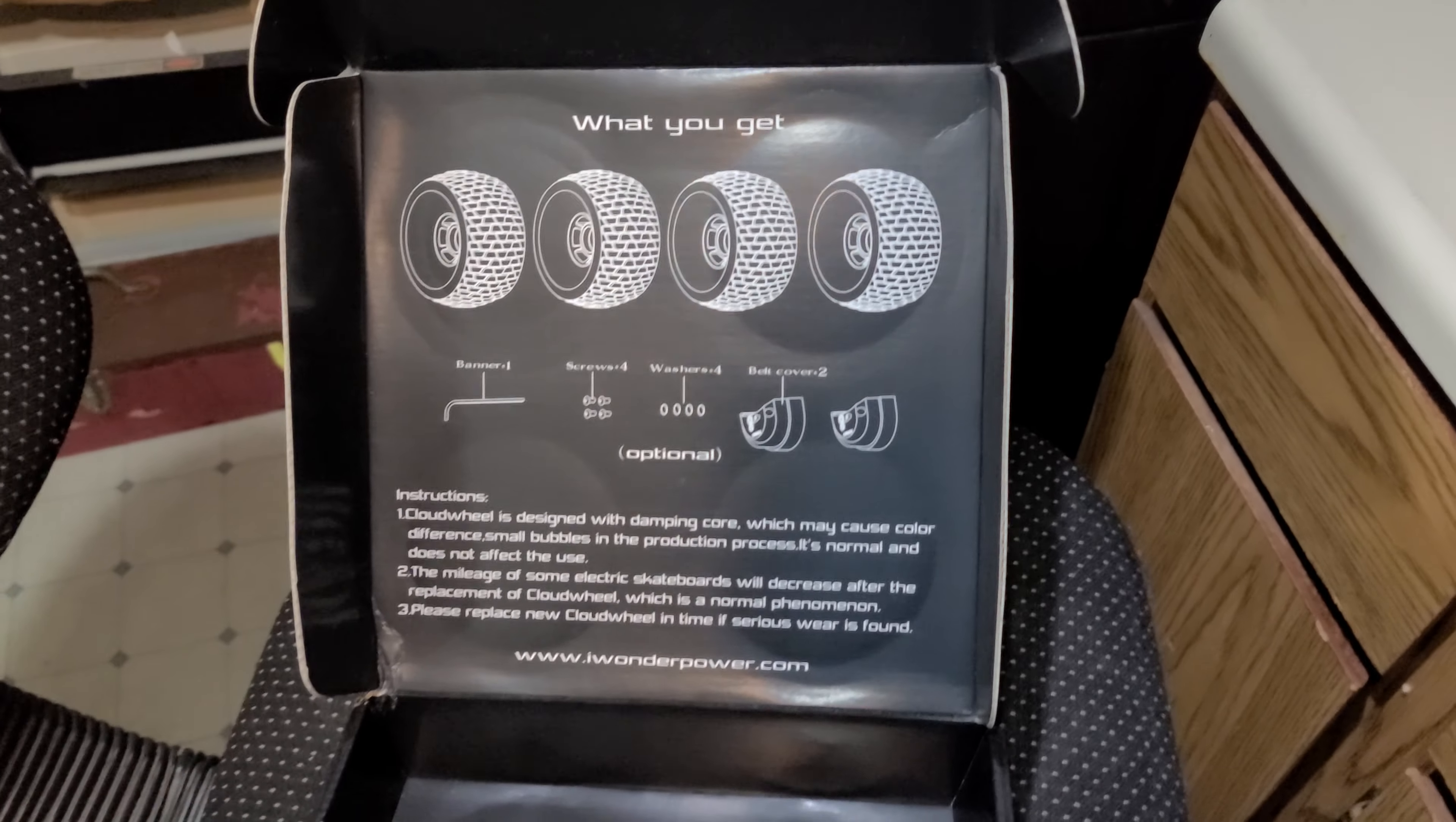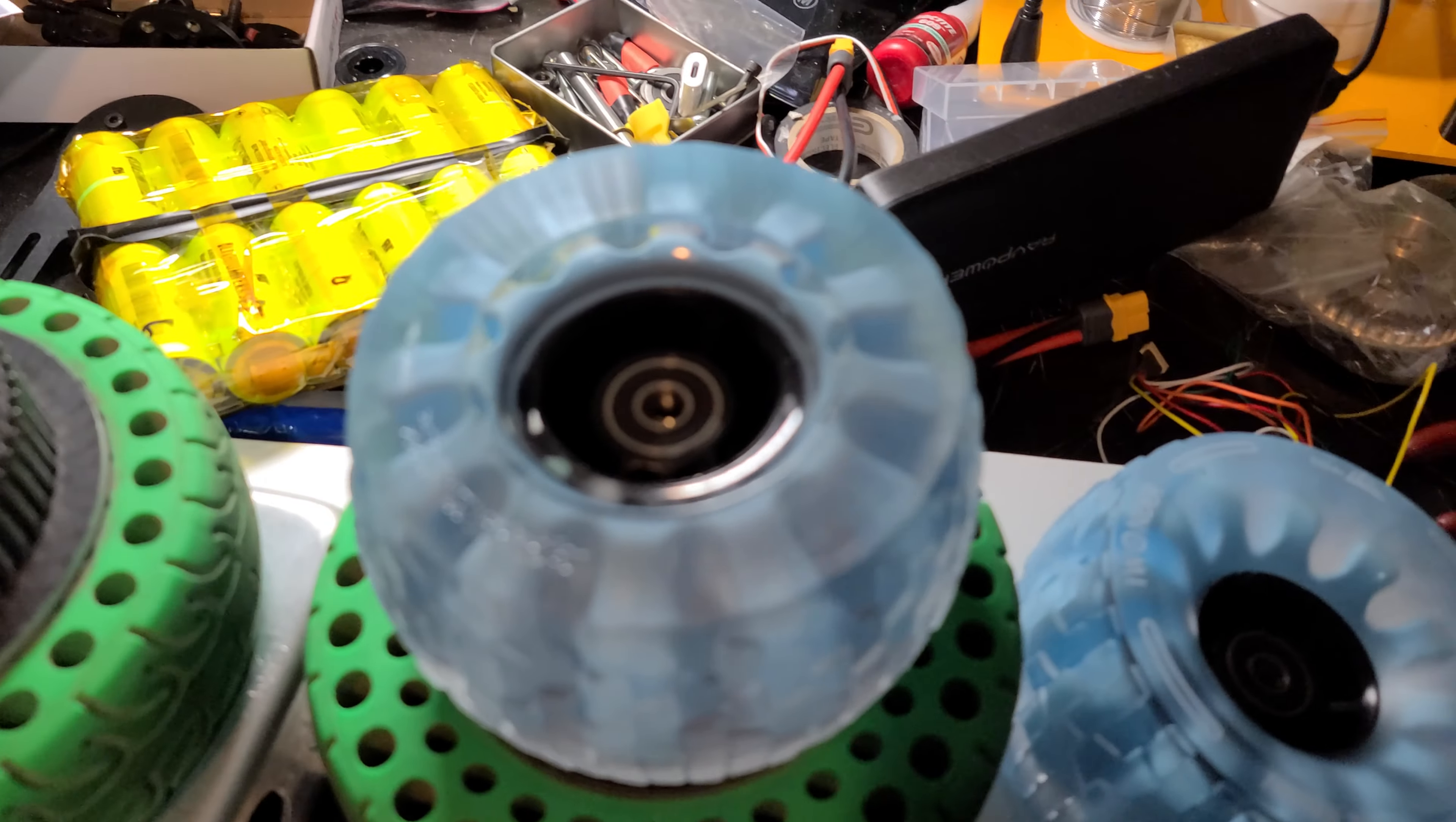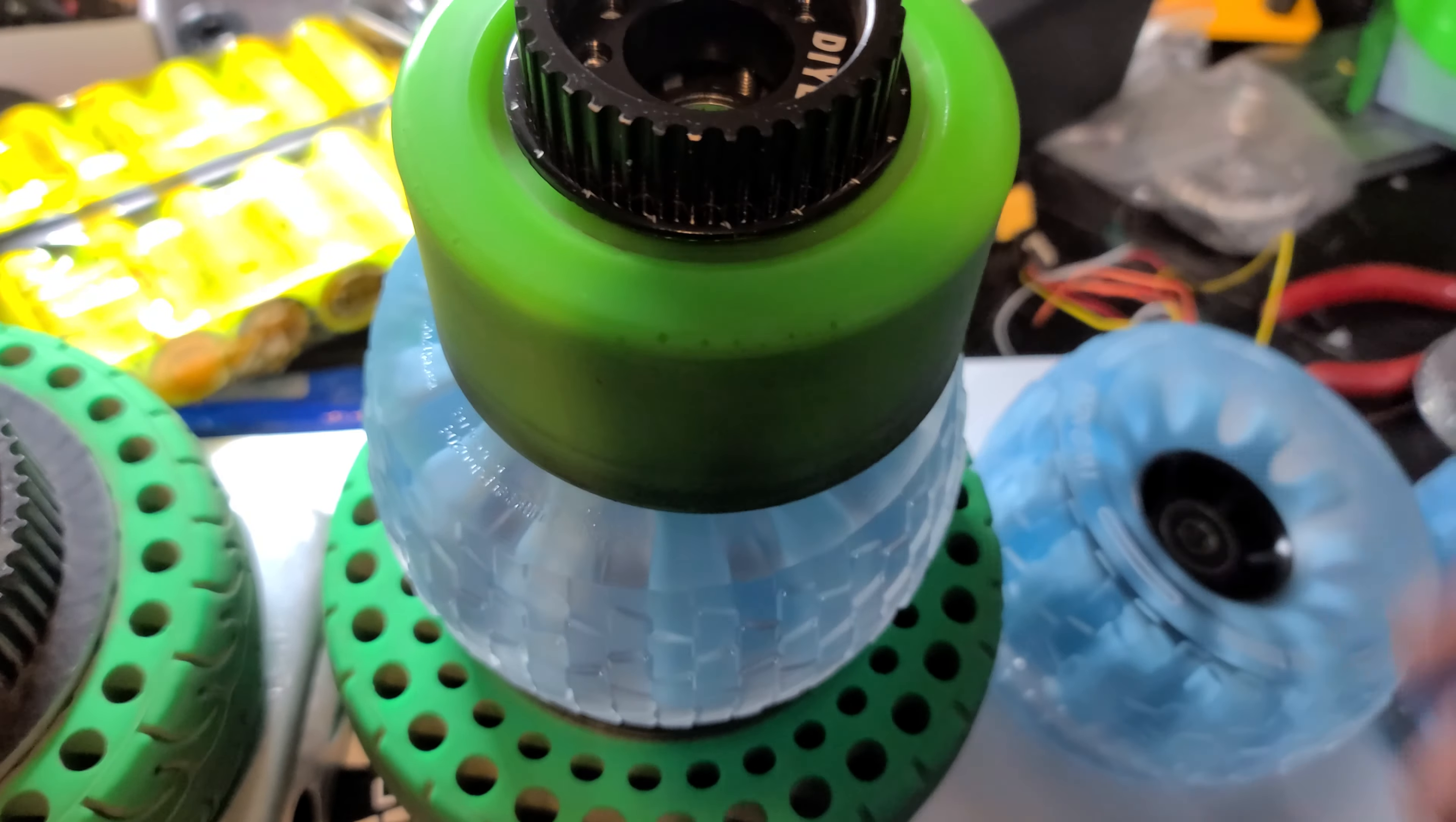So just a quick unboxing of my new 120 millimeter cloud wheels from iWonder. They are huge. I've got my Abec 97 millimeter wheels to compare that.